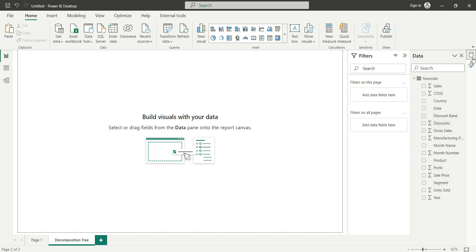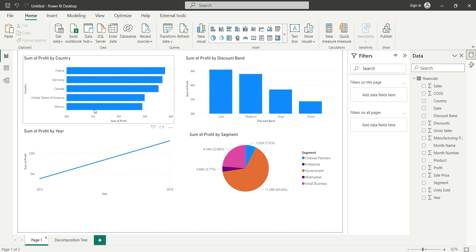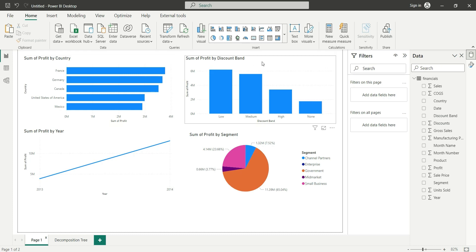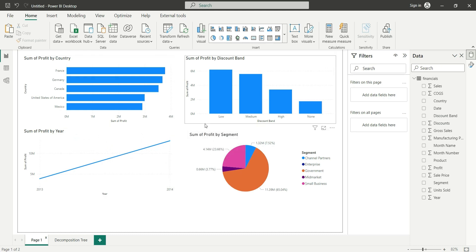Product and segment are also dimension columns. Now let me tell you when we use the decomposition tree visual. Normally when we use any chart — bar chart, column chart, line chart, pie chart, or any other chart — we describe one measure across one category. For example, here in page one we have four different charts. In this bar chart we are describing profit by country, where profit is a measure and country is a dimension. Similarly, profit by discount band, profit by year, and profit by segment are each describing a measure by one category.